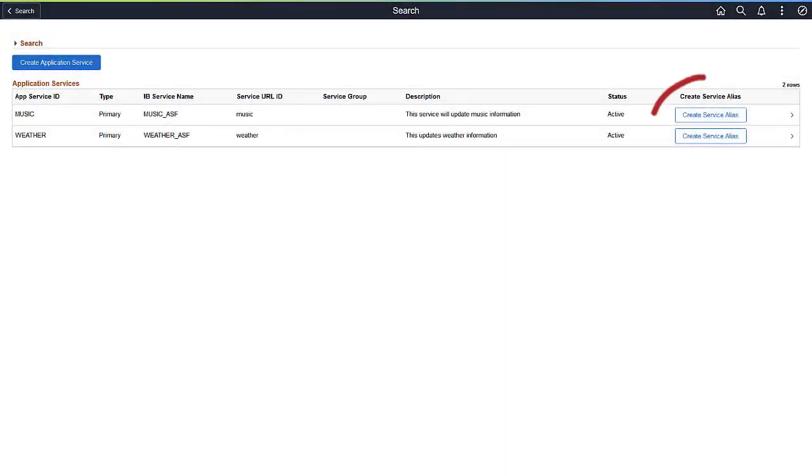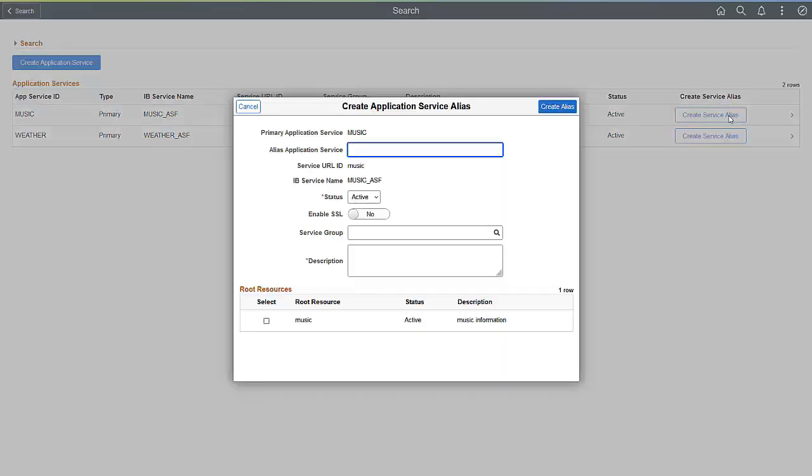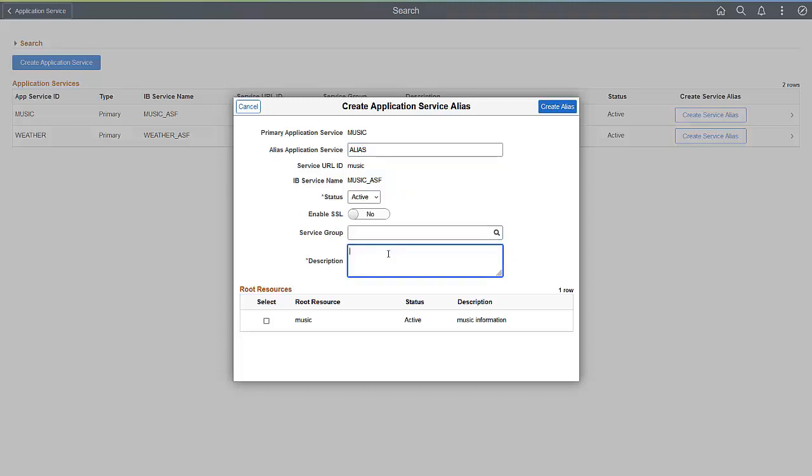When you need to change a delivered Service, you can create an alias to isolate the Service from future delivered updates. The ability to create an Application Service alias enables you to change the logic of an existing primary Root Resource, or add additional Root Resources for an Application Service.